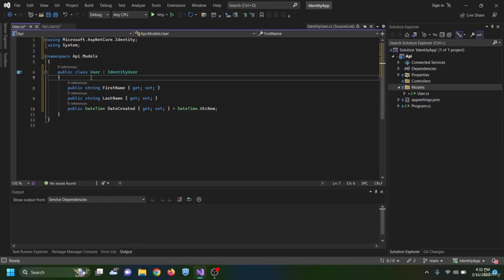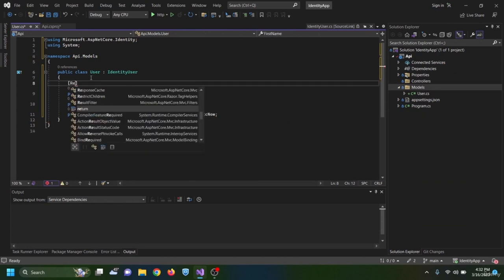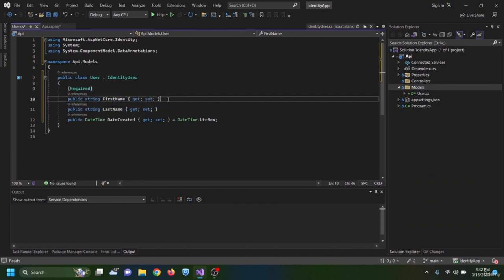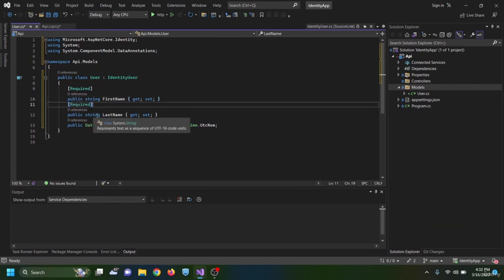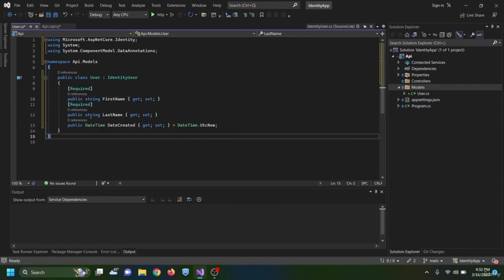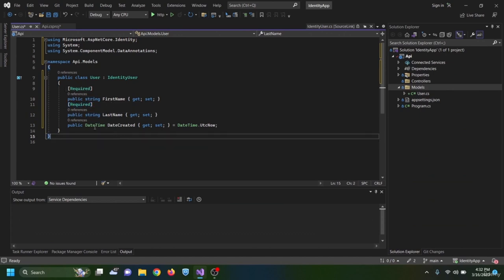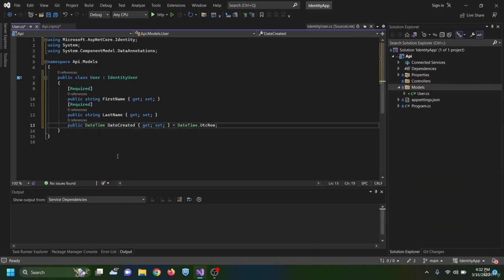I add the Required data annotation on top of FirstName and LastName since they are strings and can be null by default — I want them to be non-null. Since DateTime is a value type, DateCreated is required by default. Next, I create a new folder named 'data' and inside it add a Context class.